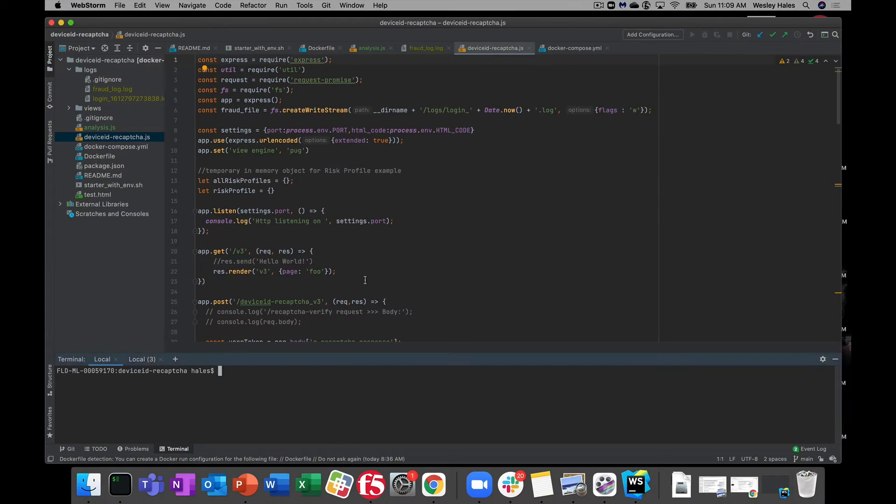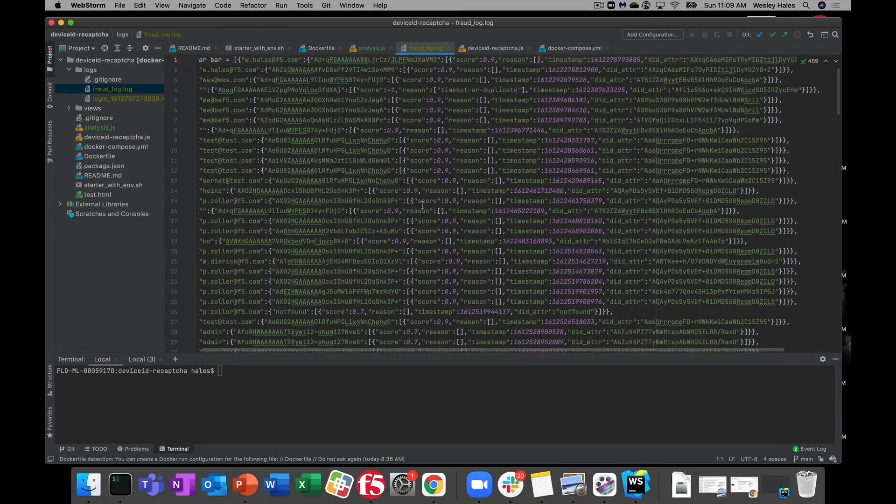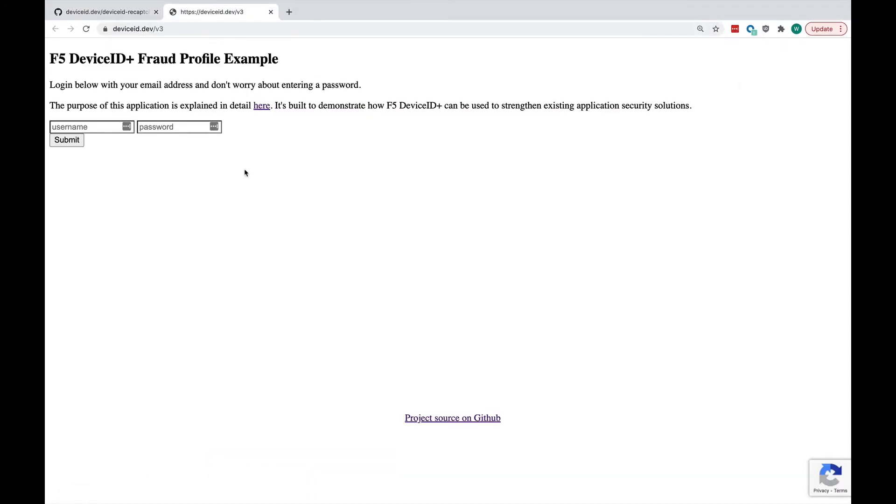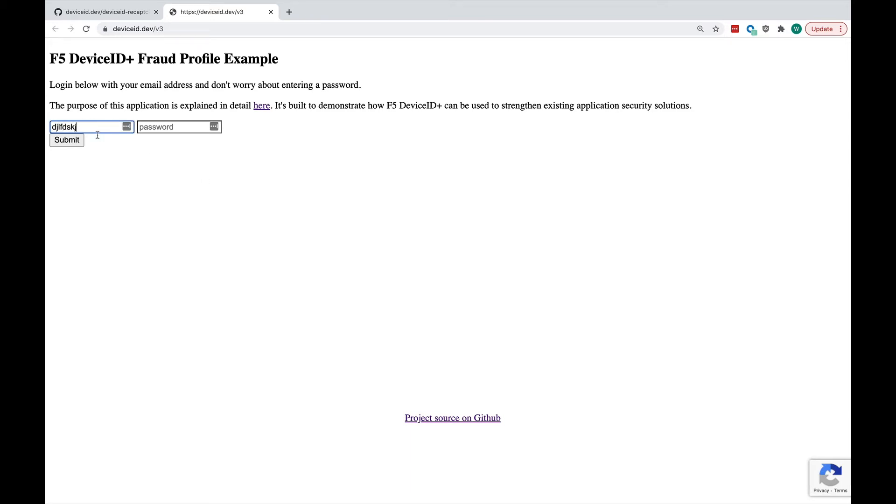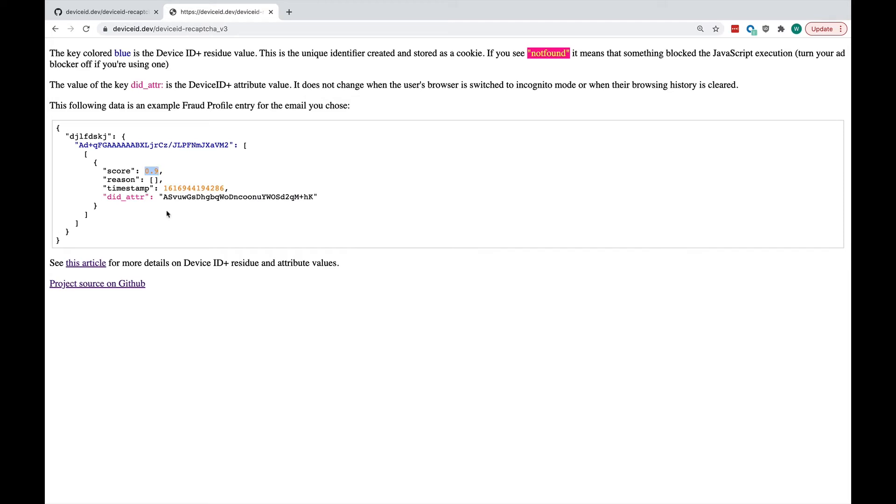So this is our risk profile or our fraud profile that we've created in the application. So let's go out and look at that fraud log. So this is from the production system. If you haven't been out to the site yet, it's out at deviceid.dev/v3. It's a very simple login form. You can put anything in into the input field. It's a learning tool on how device ID works is all it is. And as you can see here that I've logged in, I have a device ID generated for this username. And it also has a reCAPTCHA score of 0.9, which according to Google is considered good, and a device ID attribute value.